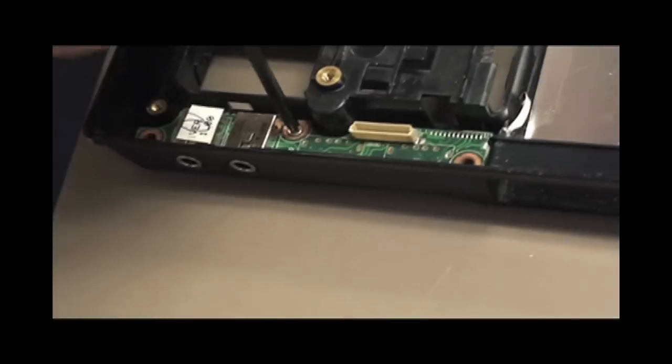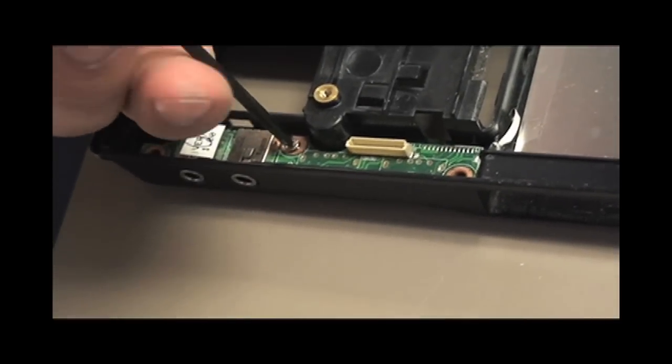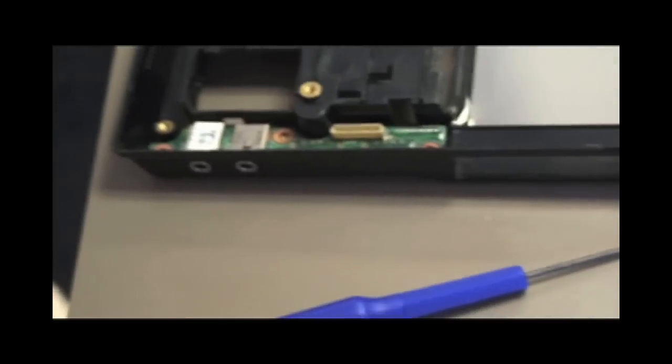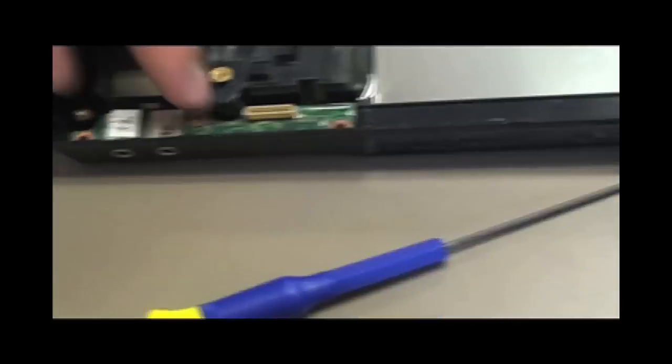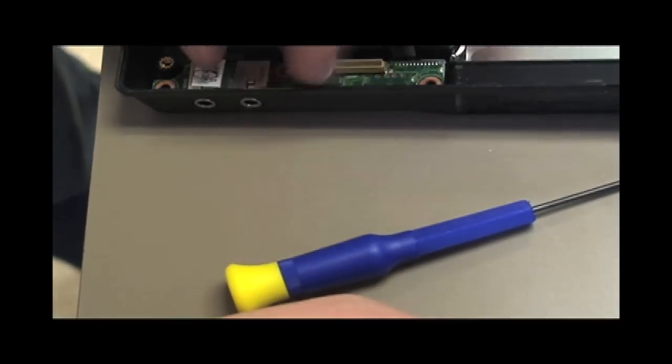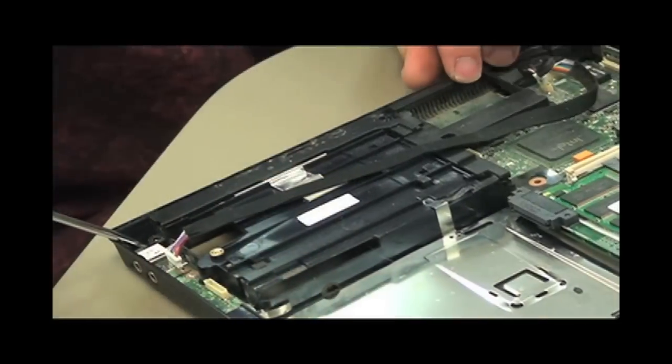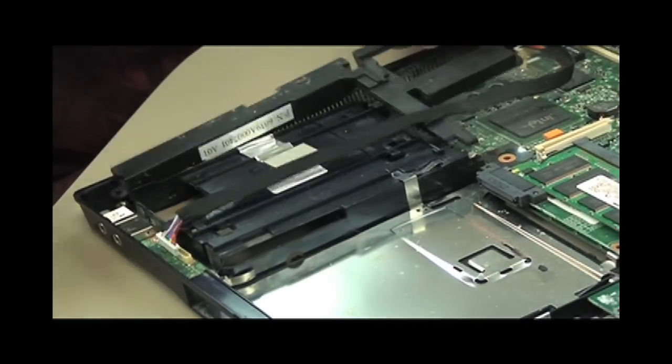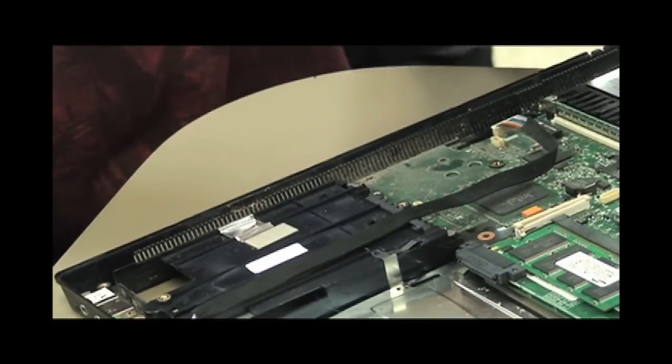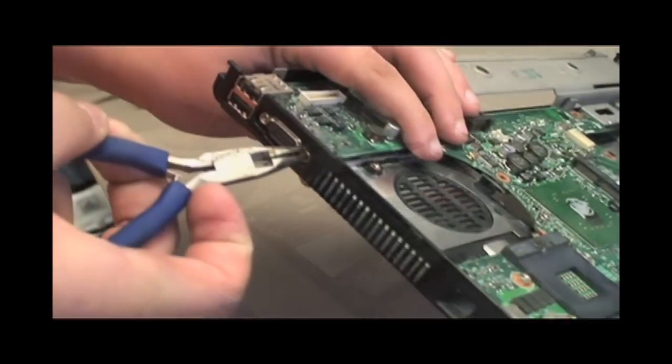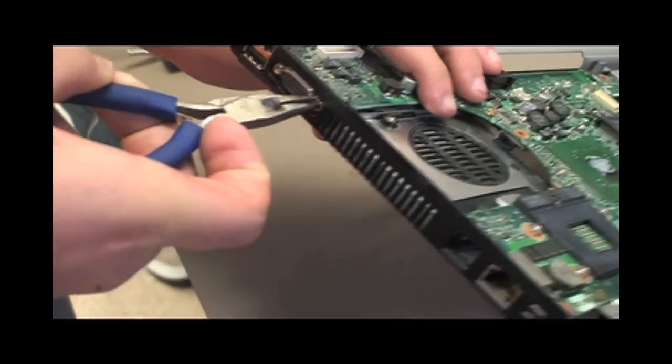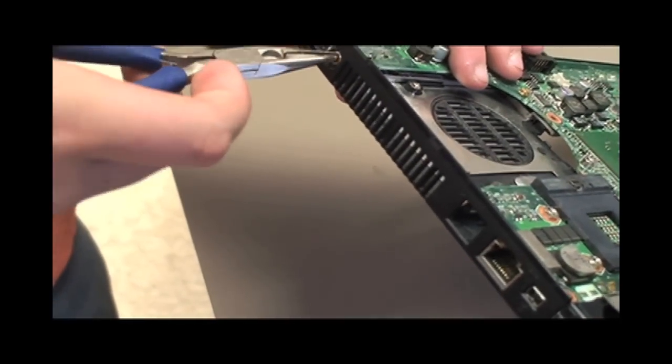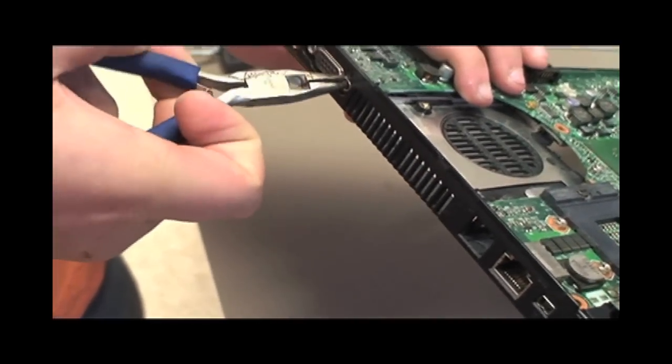Pull out the sound card after removing this screw. Now simply pull out the speakers. Remove the screws from the external monitor port as shown.